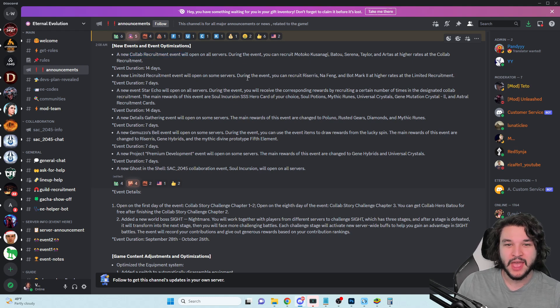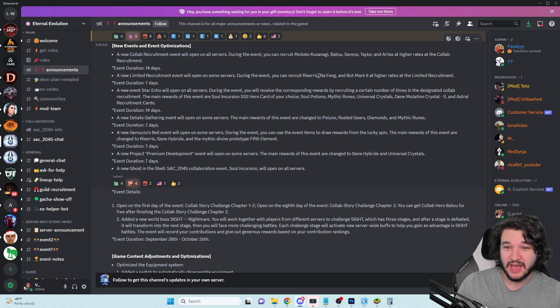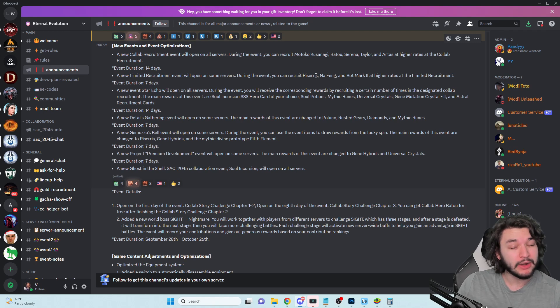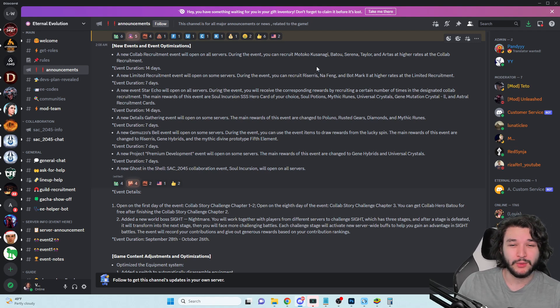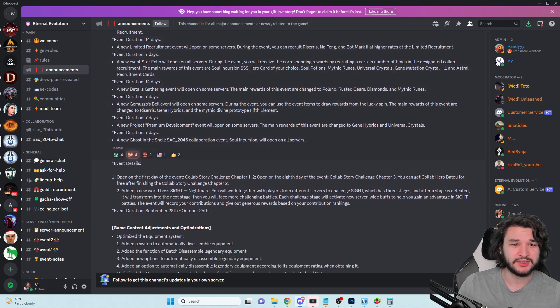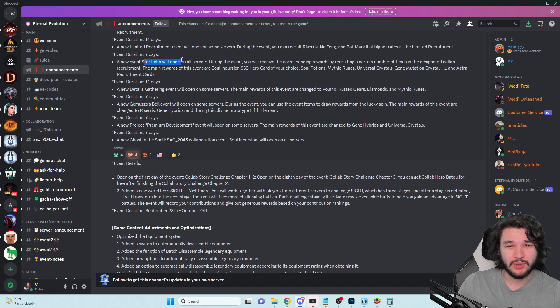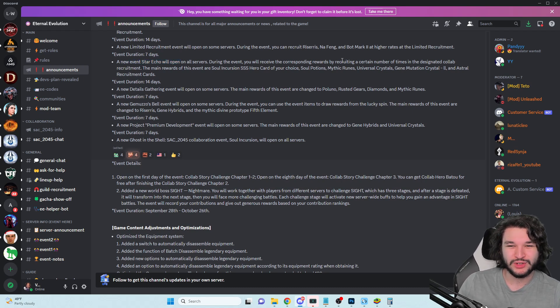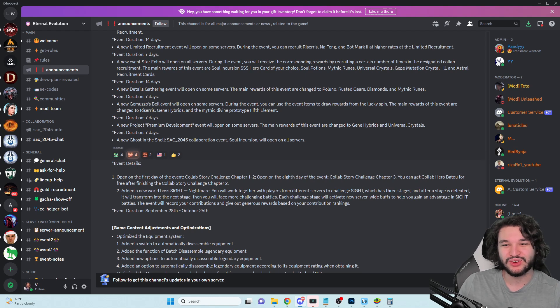A new limited recruitment event - so that implies that we're not going to be using our limited cards. During the event we can recruit Racers, Na Fang, and Bot Mark Two. Pretty good one, a lot of people are going to want Racers, she is one of the better hunters.